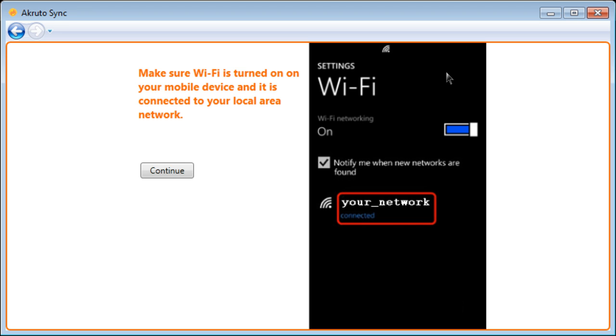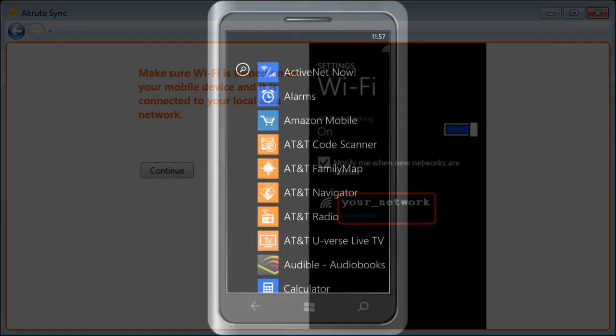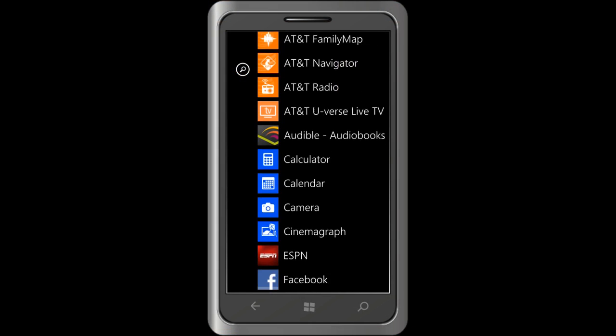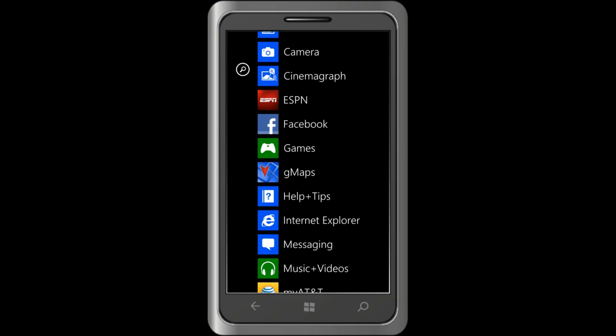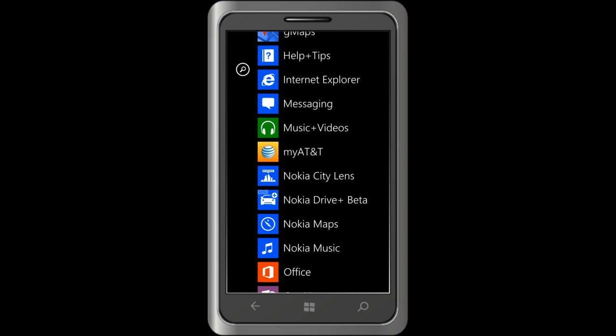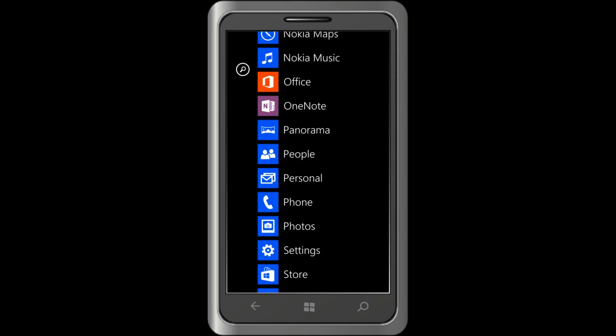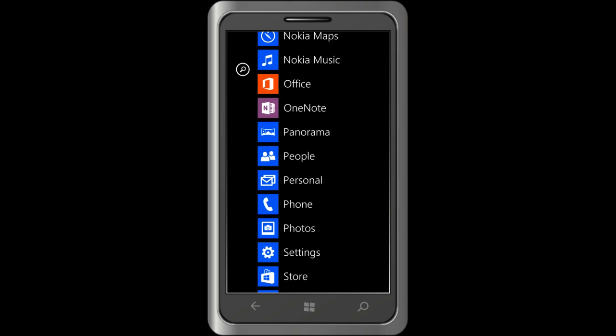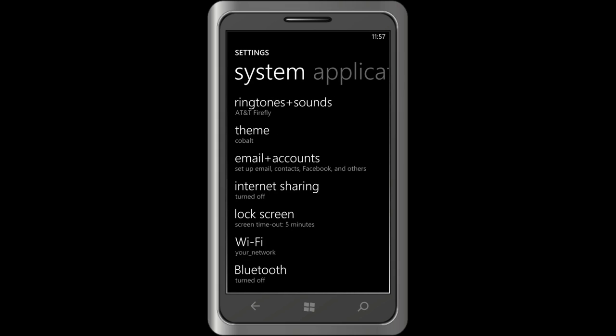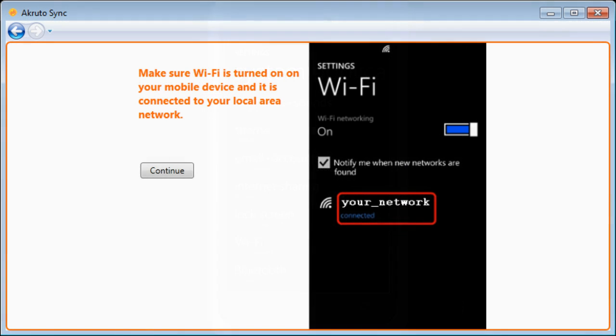So, I am going to take my phone and make sure that Wi-Fi is on. Scroll the application list, find settings, and Wi-Fi is on. Back to AkrutoSync. I am going to click Continue.